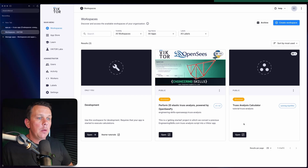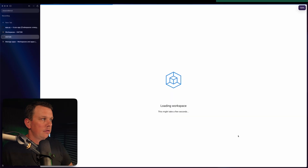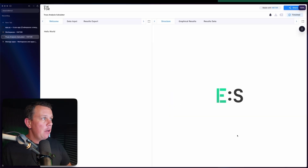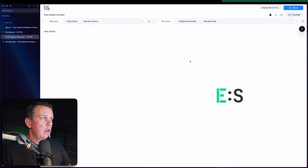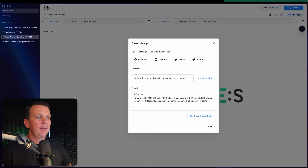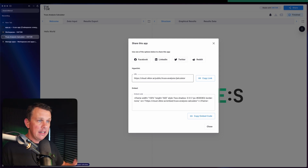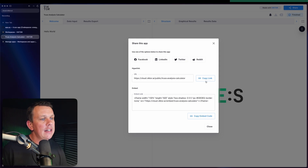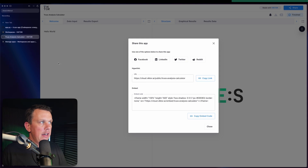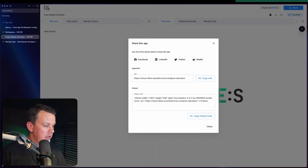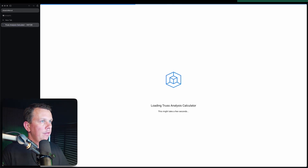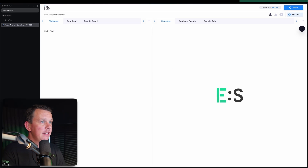We now have a workspace based on our app, which itself was based on the code developed in our GitHub Codespace. We can open this public version — we're no longer using the development environment. Hitting share, we can share a link to it or embed it as an iframe in a website, or share on Facebook, LinkedIn, etc. Let me copy this link and paste it into an incognito browser window to show that users don't need to be logged into Victor — and this is what anyone will see when they visit your app.